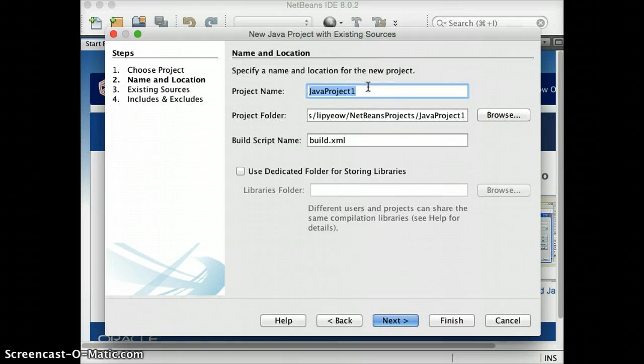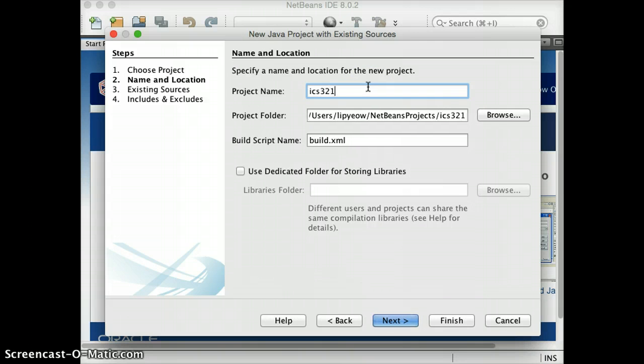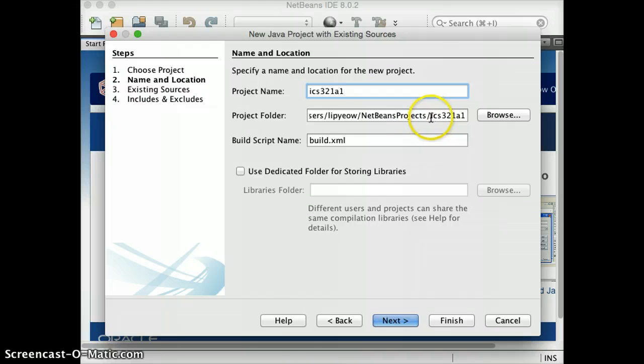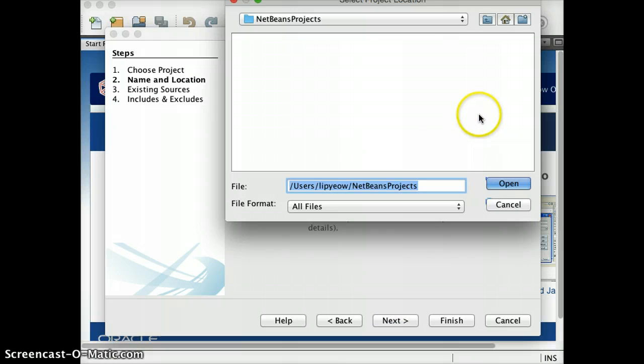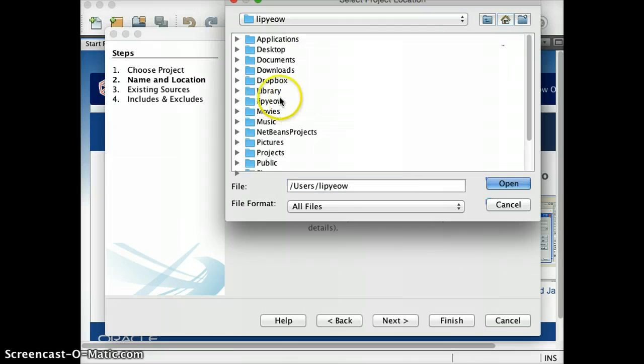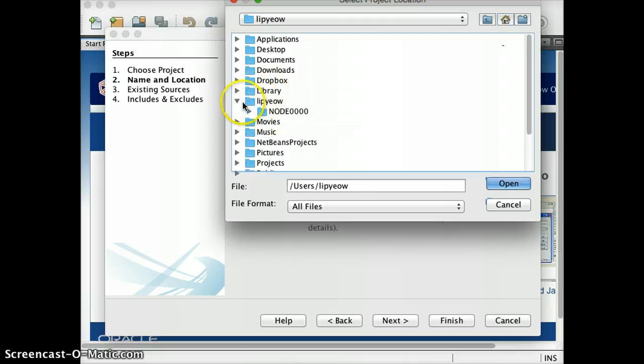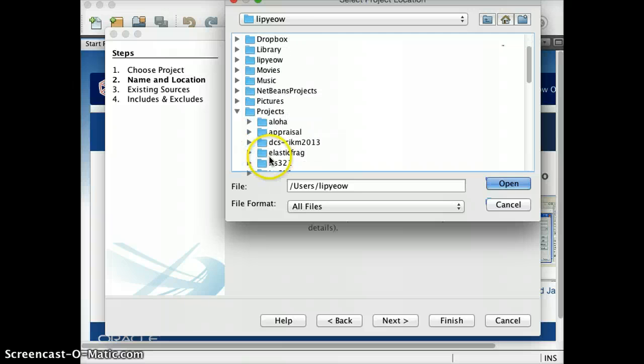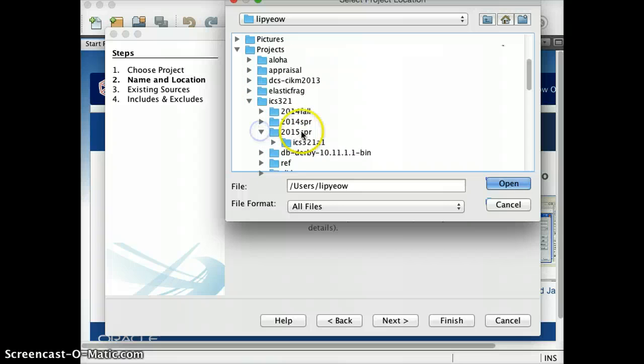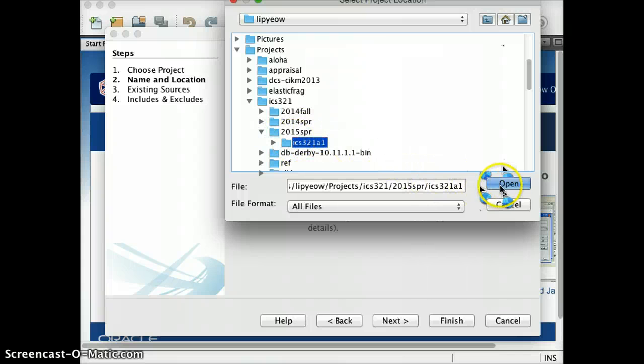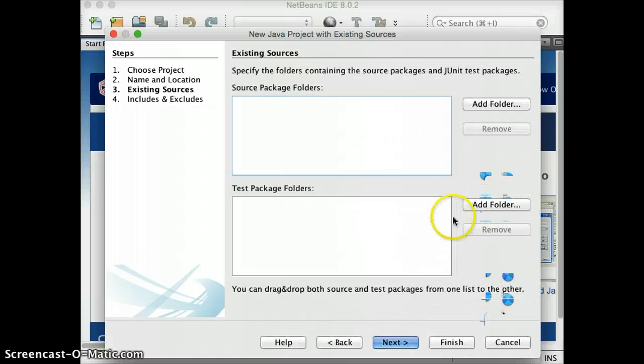And here I'm going to name it ICS321A1. You can choose this in your projects folder, or you can choose wherever you downloaded it as your project folder. That also works. So I'm going to just go to where I have all my projects. ICS321, 2015. I'm going to make this the project folder. Okay. And click Next.